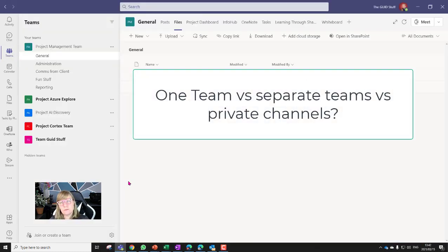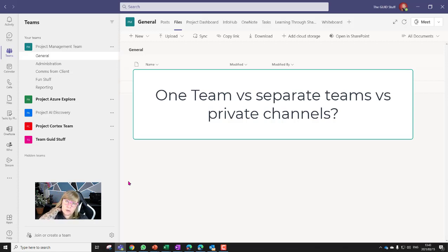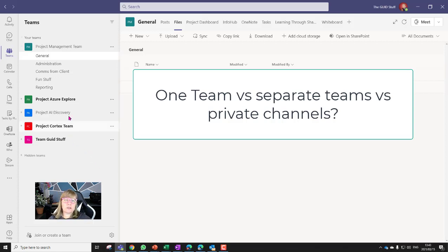A question I get asked very often is: should we have one Microsoft Team for all the projects and then have a channel for each project? You're going to start running into private channels because some projects shouldn't be open to everyone. My approach is that I manage all my projects separately, each in their own team. If it's a quick couple of hours or a half-day task, I wouldn't spin up a Microsoft Team for that, but if there's going to be a team of people working together with a bunch of shared resources and tools, I would do a separate team per project.